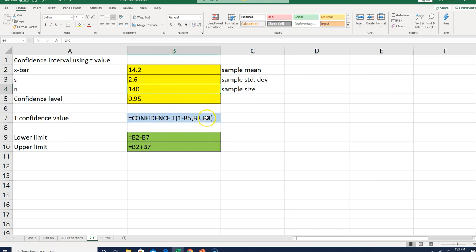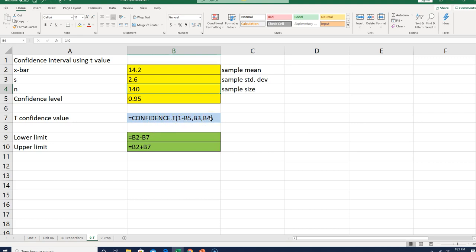This gives me a confidence value. If you look at the formula from the video, you had your sample mean minus a bunch of stuff, then plus a bunch of stuff to get your lower and upper limits. This is all the stuff on the right in one step.